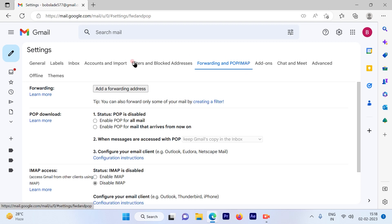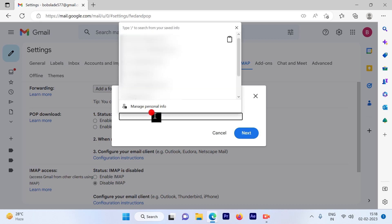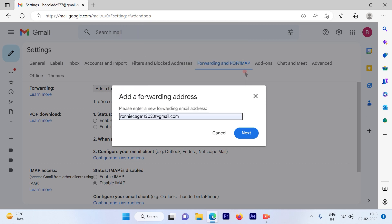Then you will get an option to add a forwarding address. So I'll just add a forwarding address and then click on next.